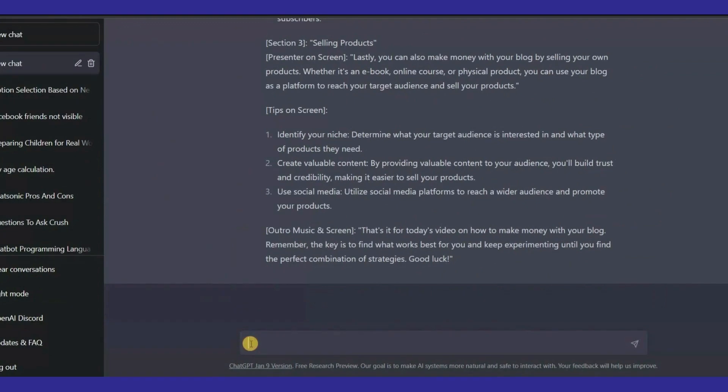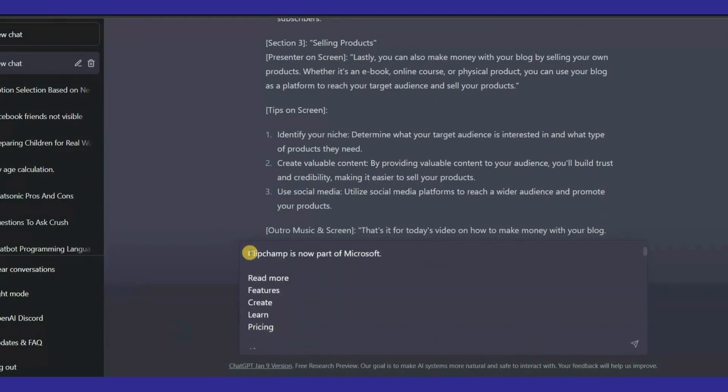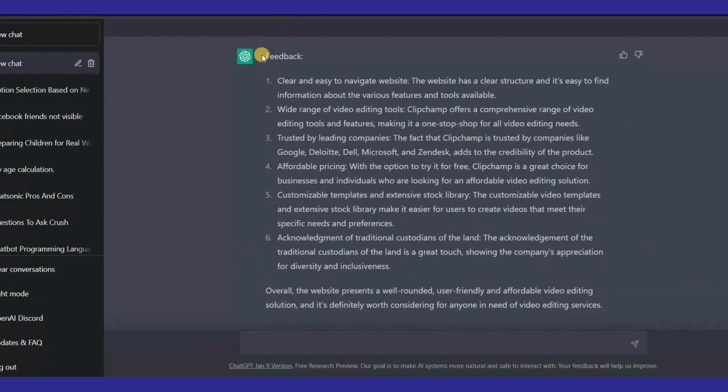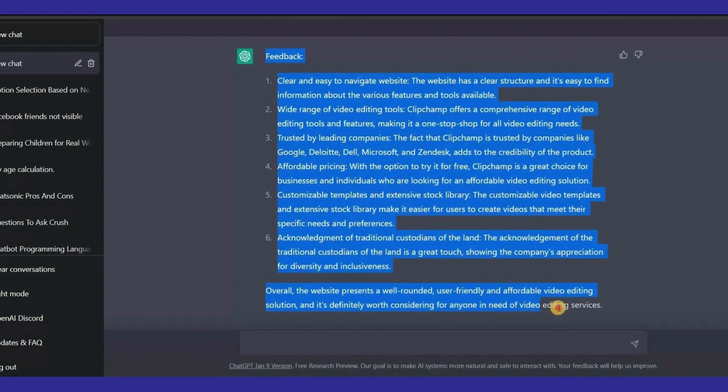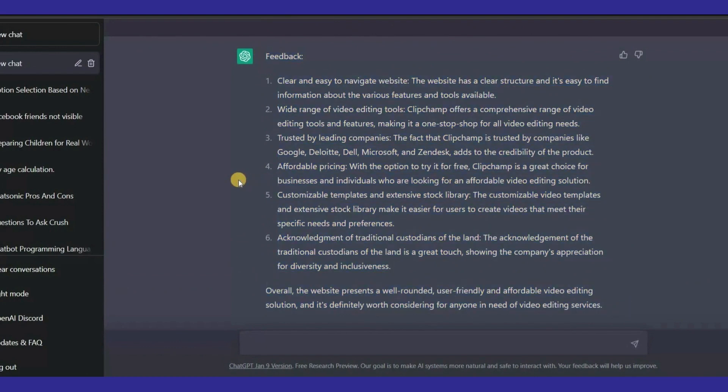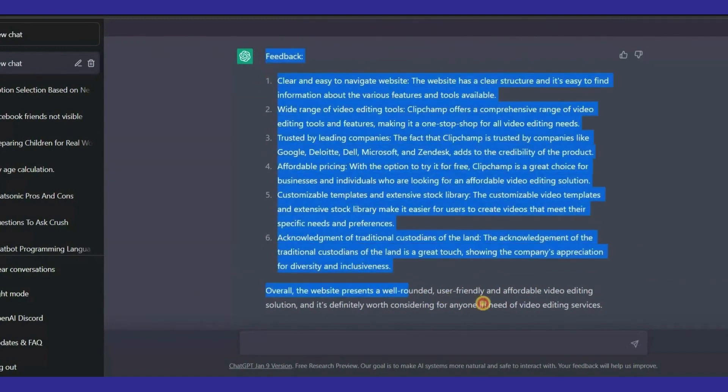Now if I go to ChatGPT and paste the same text and ask ChatGPT to write feedback for this website, you can see that it has generated the best feedback for the website. This strategy is great because you can get feedback for your website, blog, funnel, email, etc. And this is something that Chatsonic lacks.